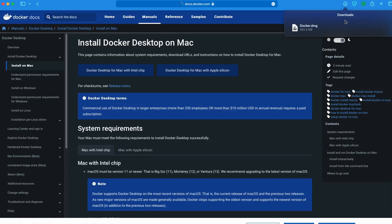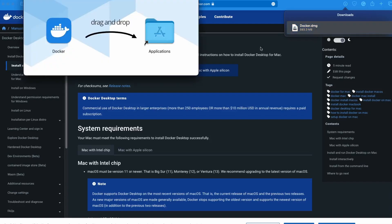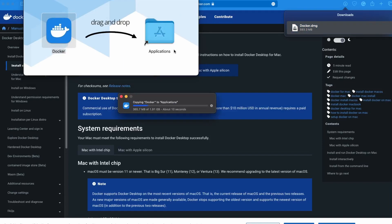Now the download is finished. Let's just click on it to install. Just drag and drop to the application folder to install it. It will start copying.